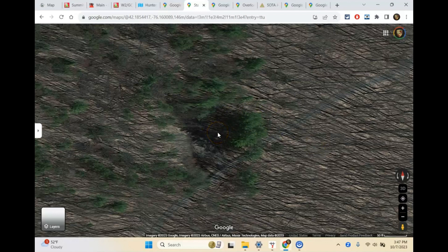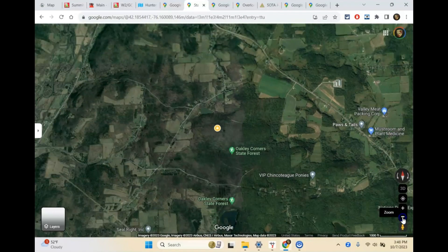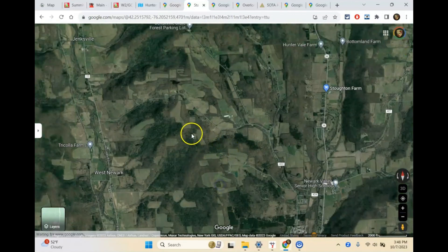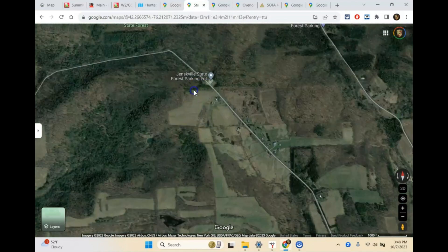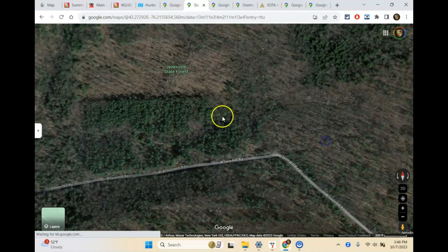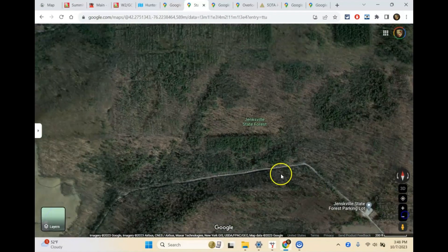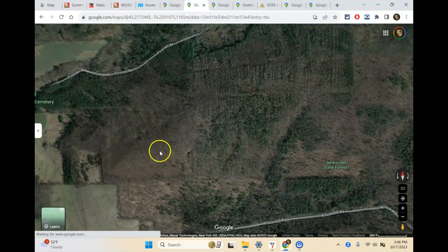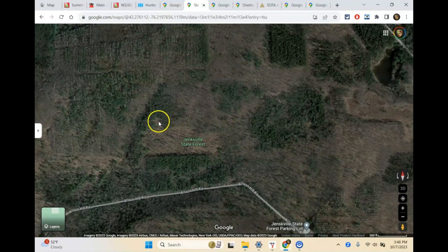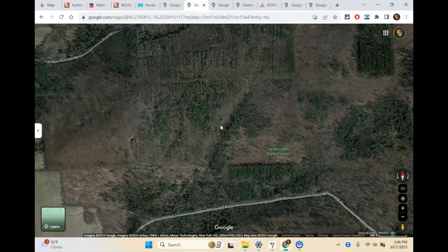I like to do activations way out in the middle of nowhere. For instance, Jenksville State Forest — I've activated this many times, and in fact the one where I broke my antenna was way, way out in this area. There's absolutely nothing — it's like multiple miles back to the parking lot and you're hiking down trails. There's no amenities. You're in the middle of nowhere, so you've got to bring everything with you.